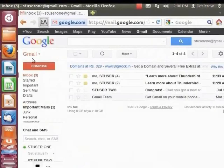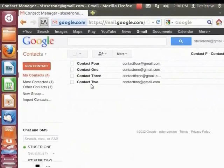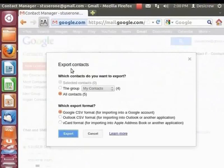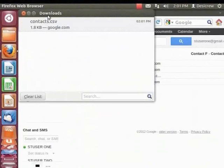From the top left of the Gmail window, click on Gmail and then Contacts. The Contacts tab appears. Click More and select Export. The Export Contacts dialog box appears. In the field 'Which contacts do you want to export', select All Contacts. In the field 'Which export format', select Outlook CSV format. Click Export. The 'Opening contacts.csv' dialog box appears. Select Save File and click OK. The Downloads dialog box appears — this is the default folder in which the document is saved. The file is saved as contacts.csv in the default downloads folder.